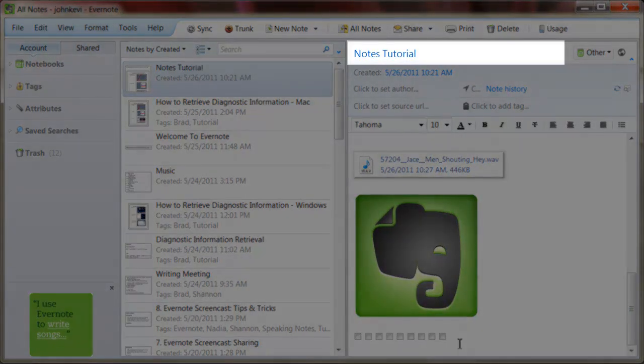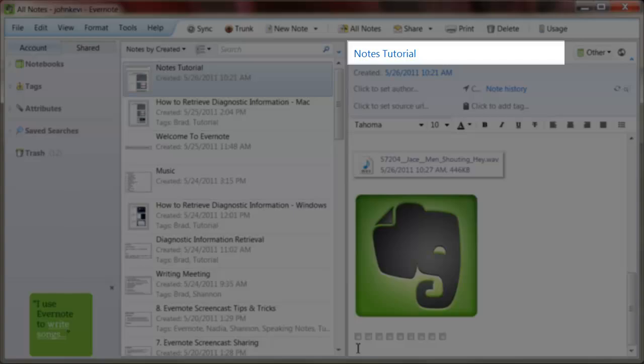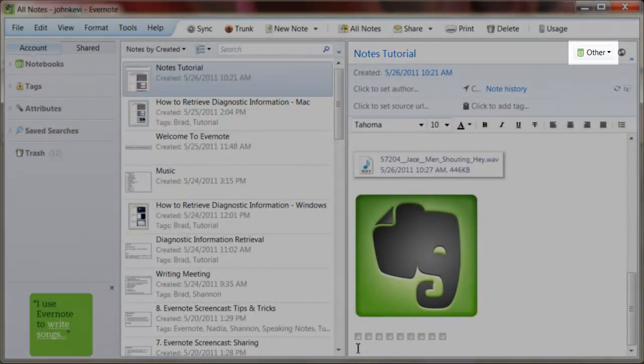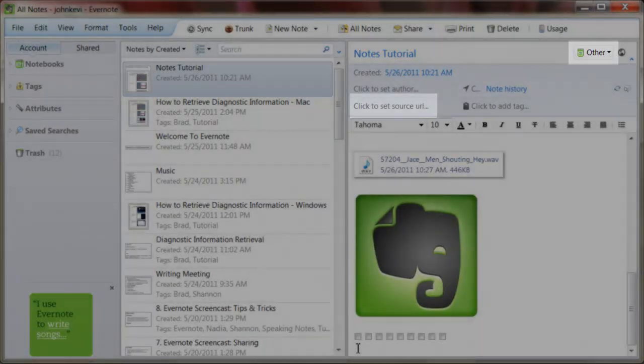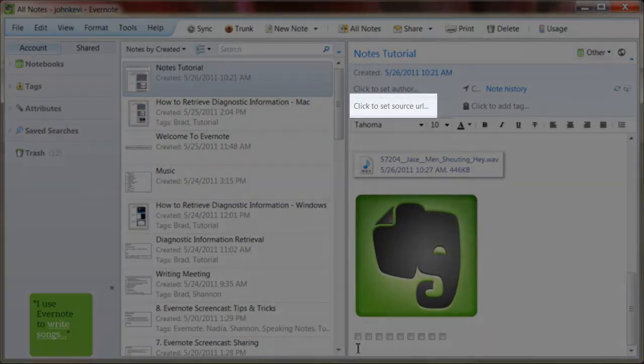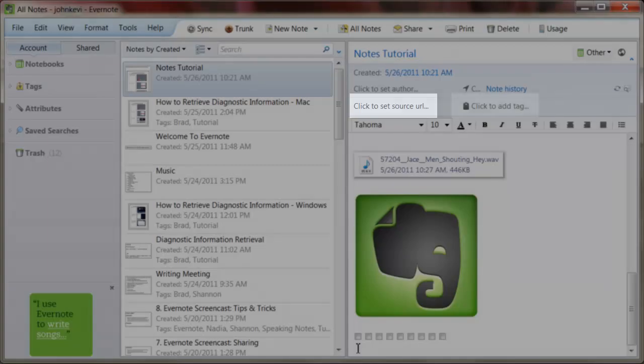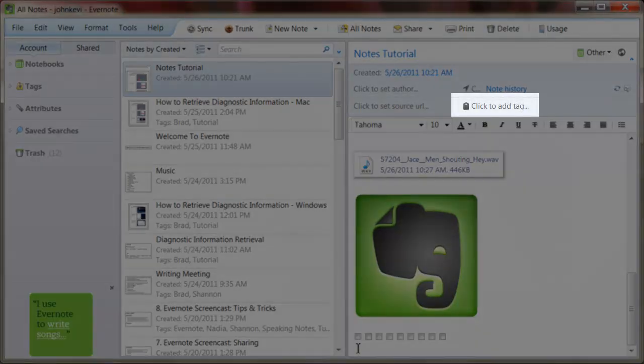You begin your note by writing your title in this top bar. You also have the options of setting the notebook the note will be placed into, attaching the note to a web address, or adding tags to the note.